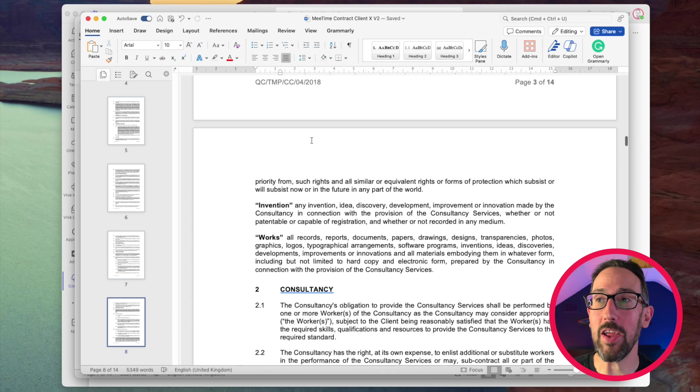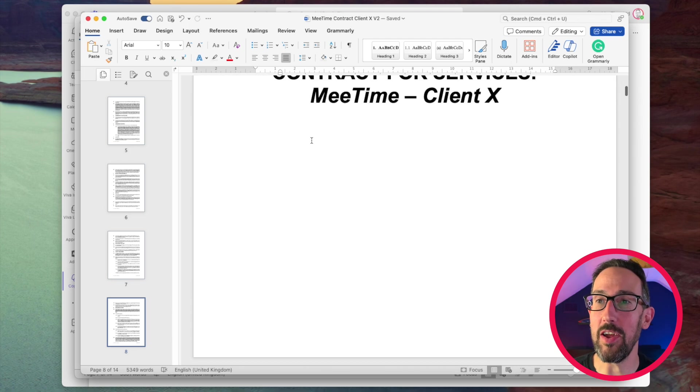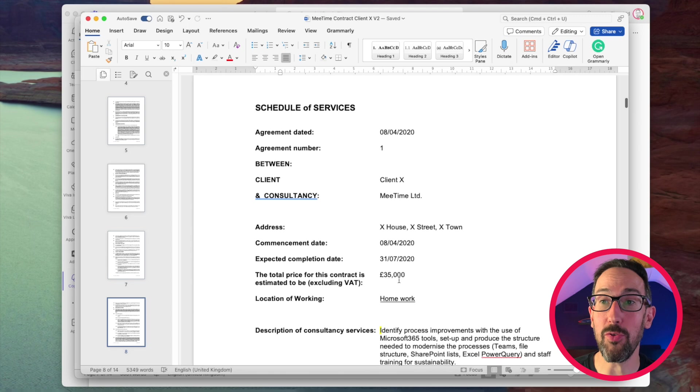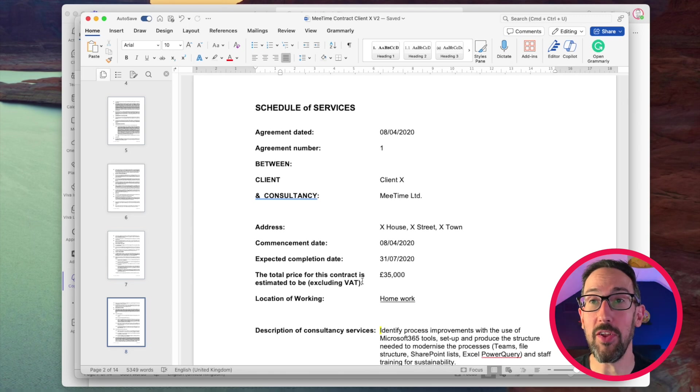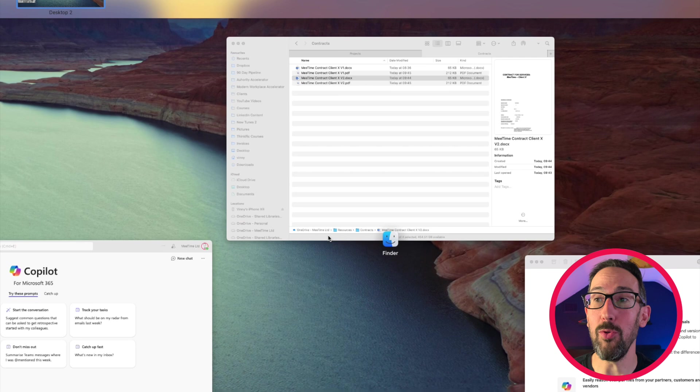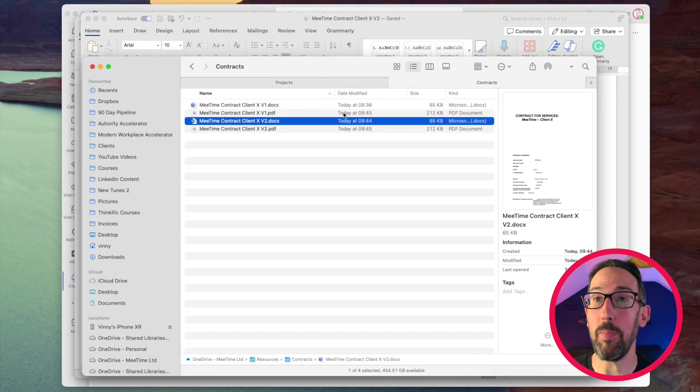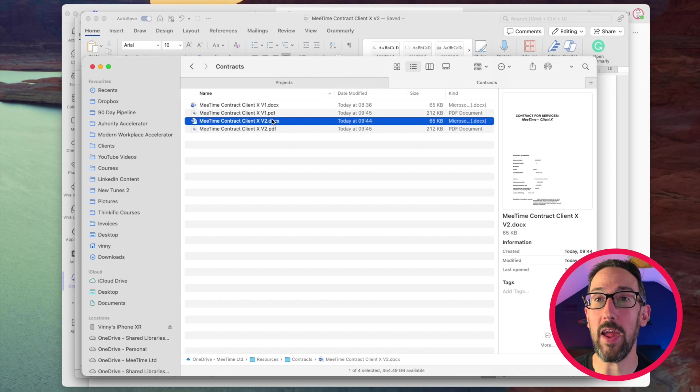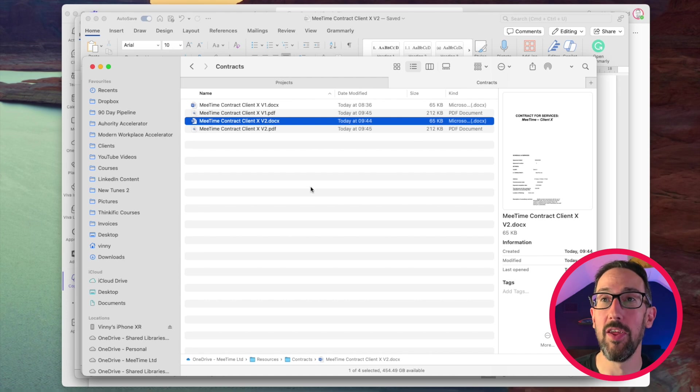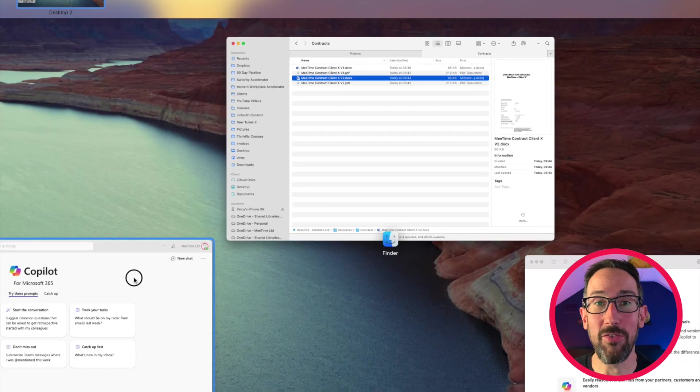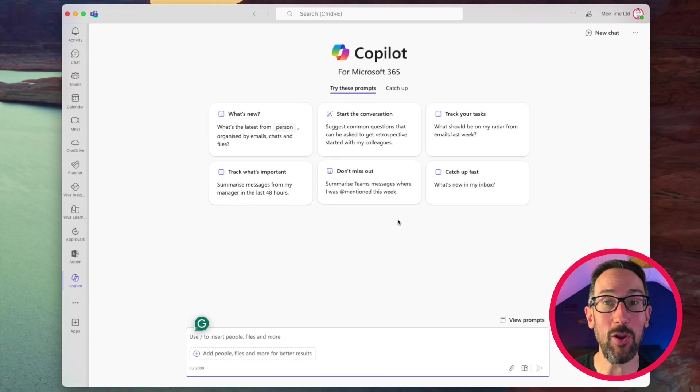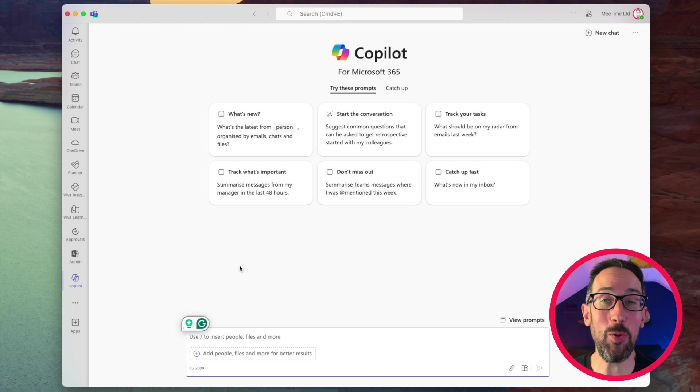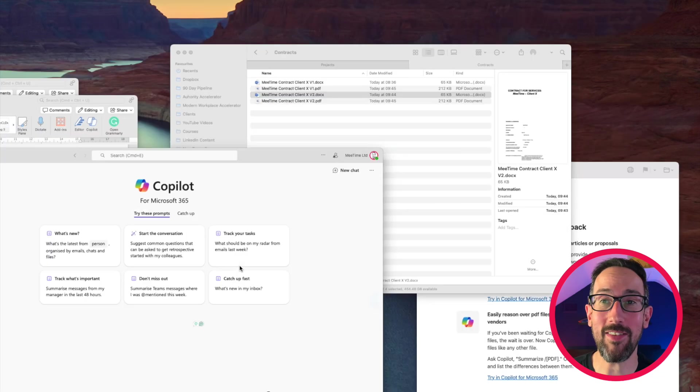As well as that, I changed the amount, so it's gone from £30,000 to £35,000, and I've exported both of those to PDFs in this contracts folder here. So I've got version one, version two, docx, docx, and PDF, PDF. Let's see if Microsoft can actually do what it says it can do.